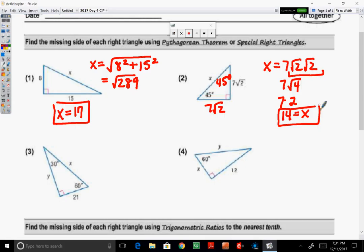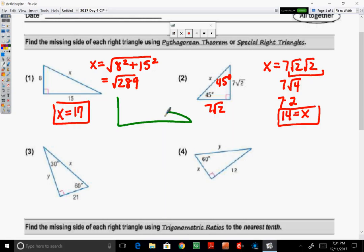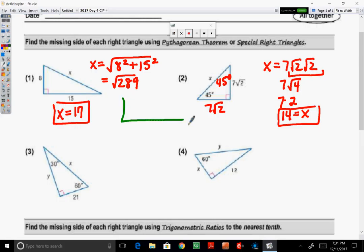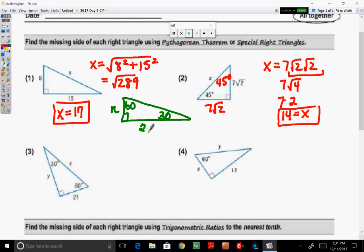Before answering number 3 and number 4, I'm going to draw the special right triangle for the 30-60-90 right above it. I'll label this angle 60 and this angle 30. Opposite the 30 in a 30-60-90, the side is N. Opposite the 60 is N radical 3, and then the hypotenuse is twice that number.